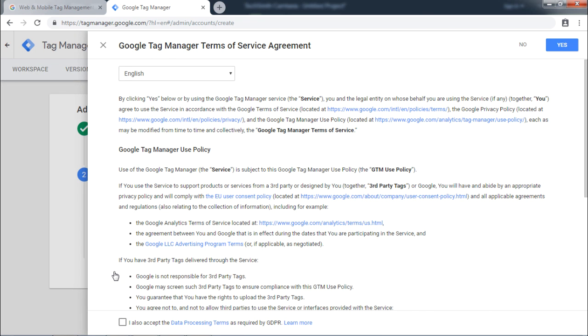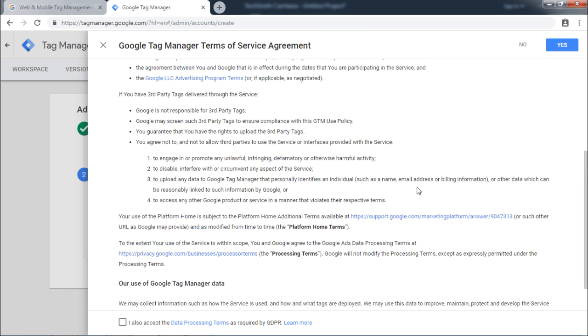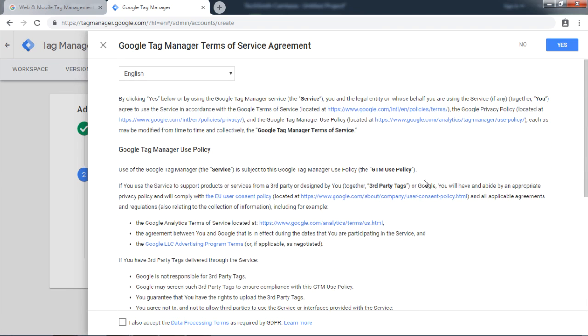After clicking on Create, it will show Google Tag Manager Terms of Service Agreement. After going through these agreements, click Yes.